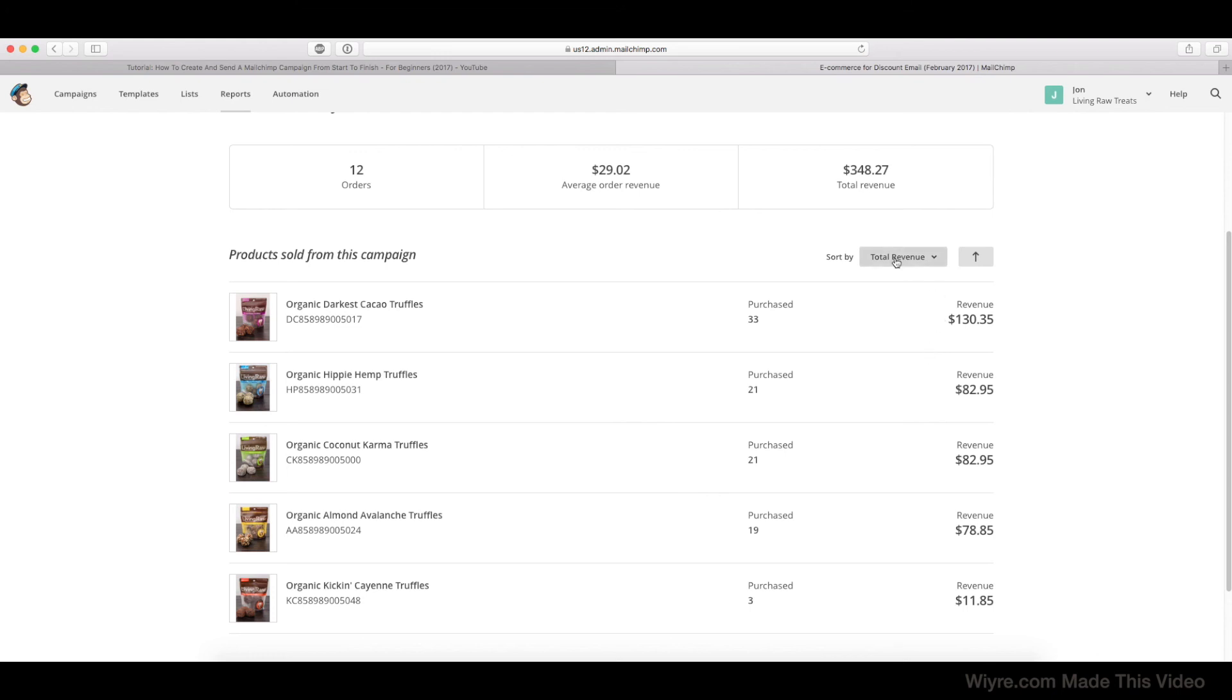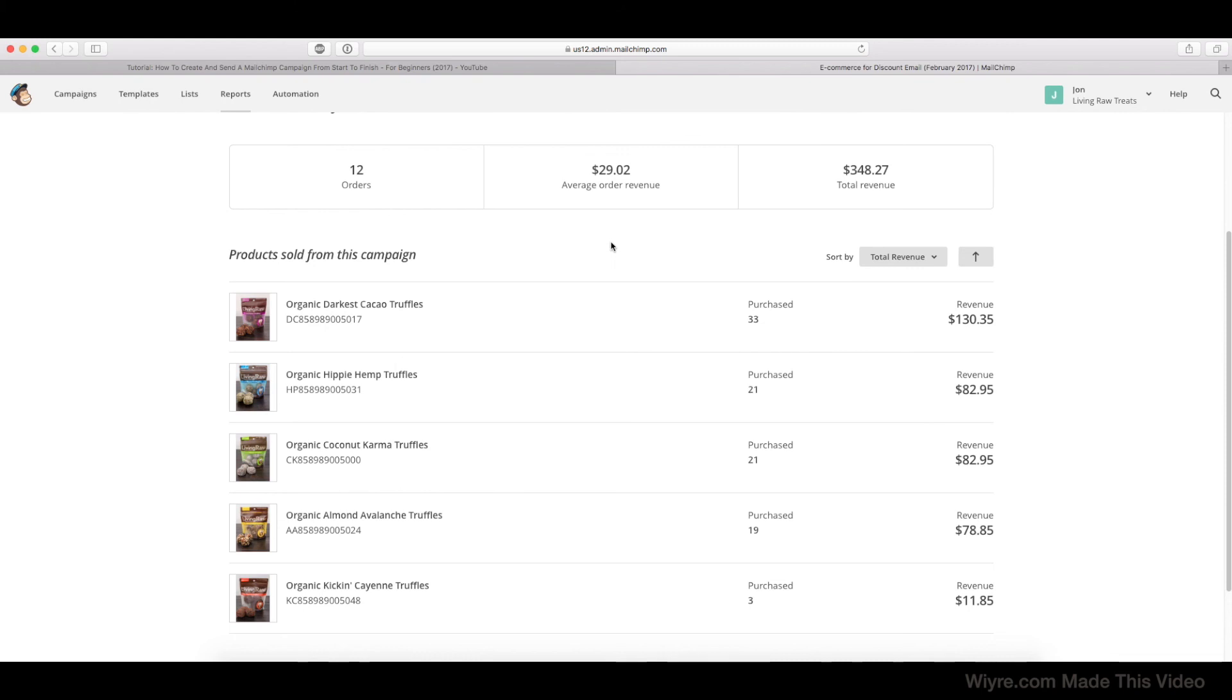So right now it's sorted by total revenue, and I can see that about 33 of these were actually purchased. And the way I'm able to track this information is based on my other video that I made, which showed you how to connect your Shopify account to your Mailchimp. So if you haven't watched that video already and you have a Shopify account, I highly recommend you do so because it's going to give you access to this tab here.